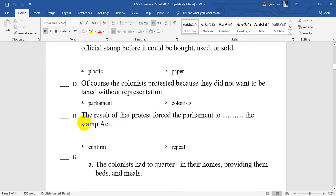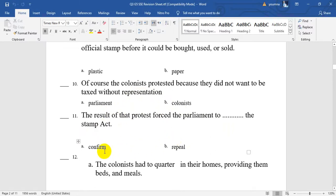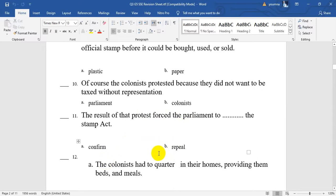Number 11. The result of that protest forced the Parliament to — confirm or repeal? Confirm is to agree and say sure. But repeal means to cancel it. So when they protested, that forced the Parliament to repeal the Stamp Act tax. Yes, repeal means to cancel.